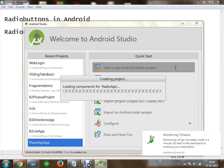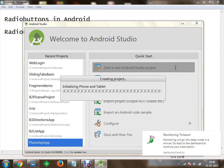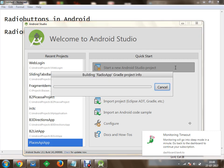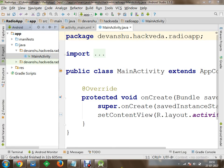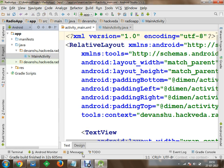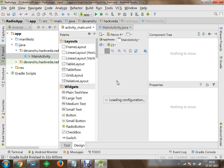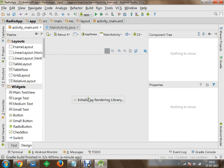Within this application, we are going to have multiple inputs for a question. Once your project is ready, we will switch to our activity_main and get started by designing an activity in which you will have multiple radio buttons available within a radio group.